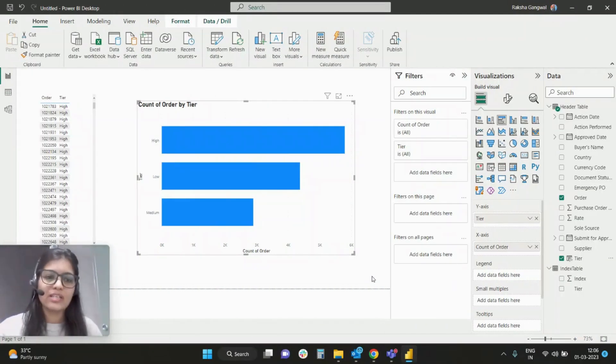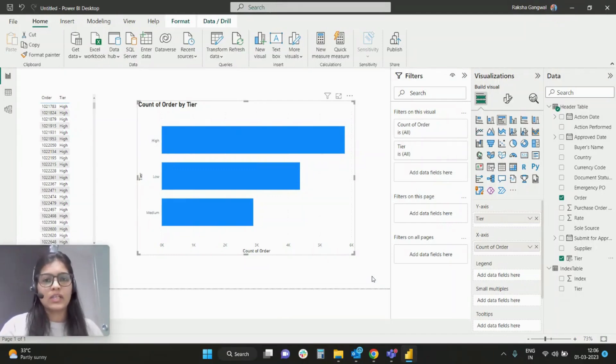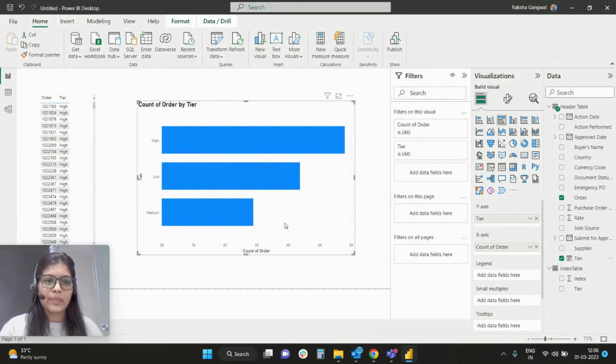Hey everybody, I'm Raksha, and in this video I'll be talking about simple sorting of axes based on custom indexes. As you can see on my screen, I have plotted this visual where you can see count of order by tier.